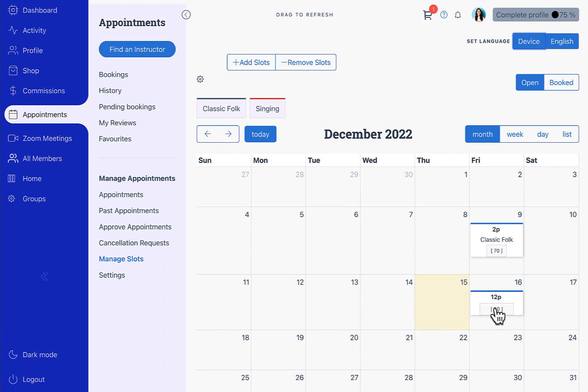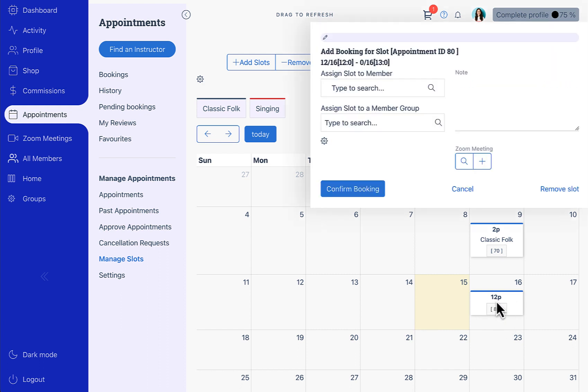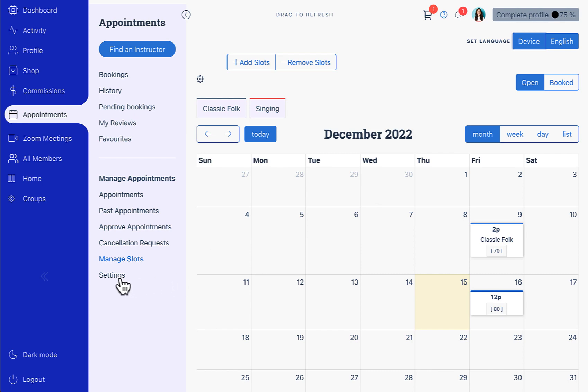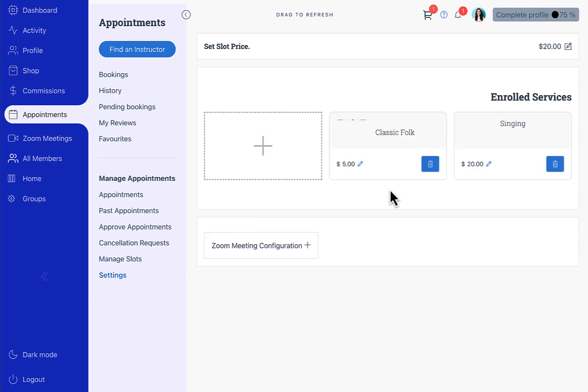Here we have this slot on the 16th and it is not connected to any service. The price of this slot will be $20.